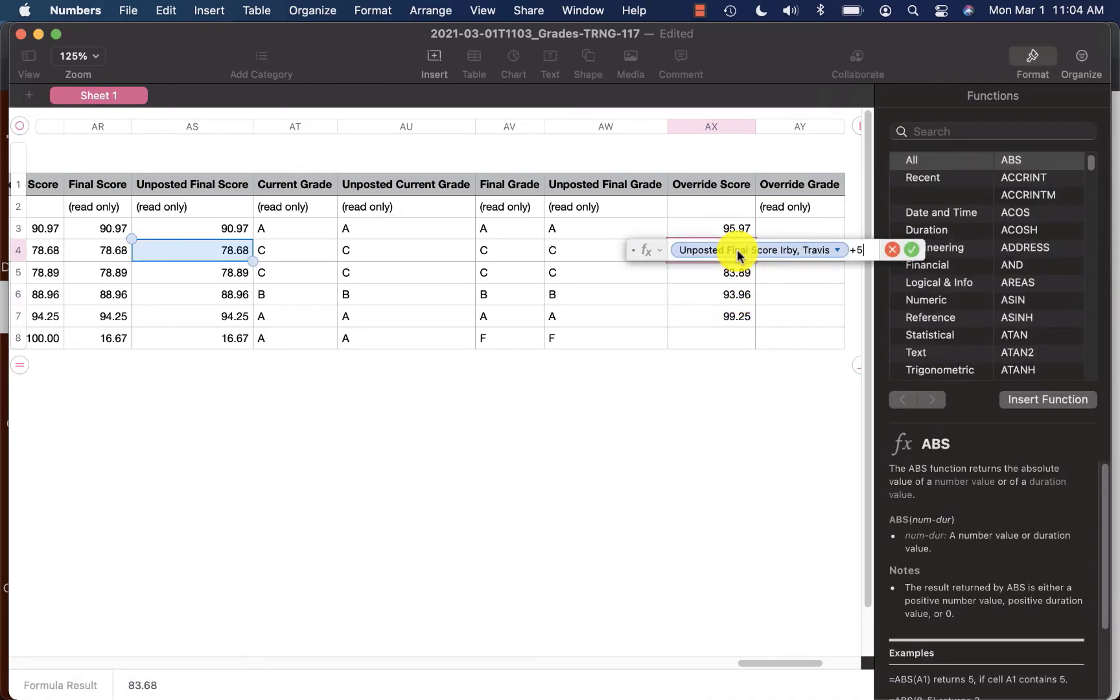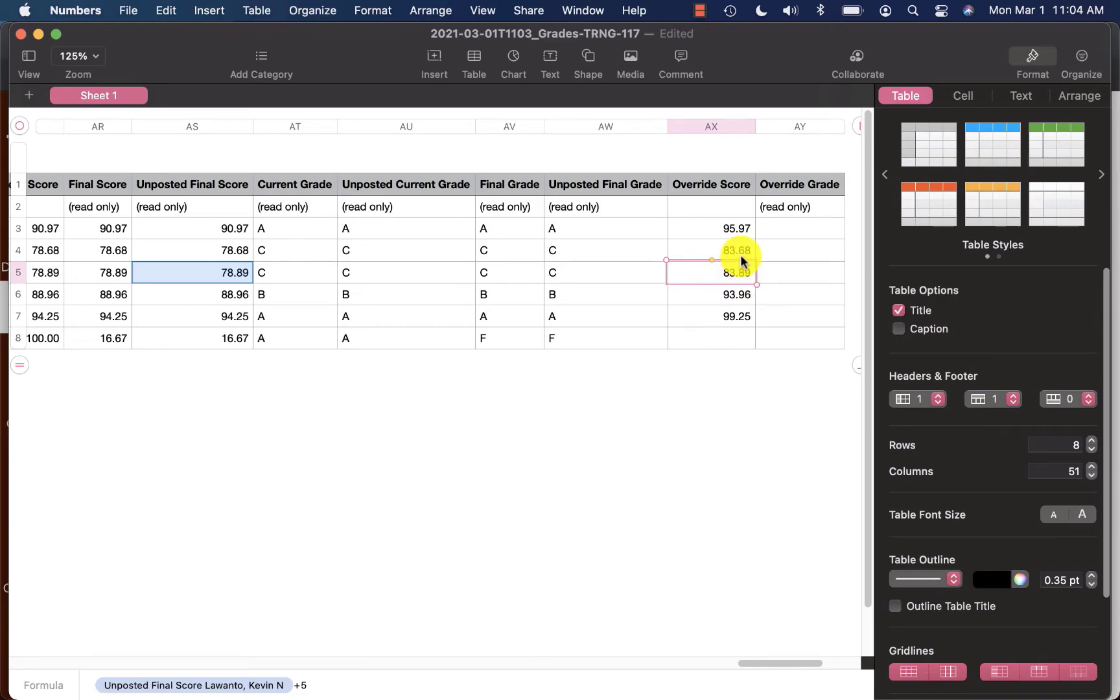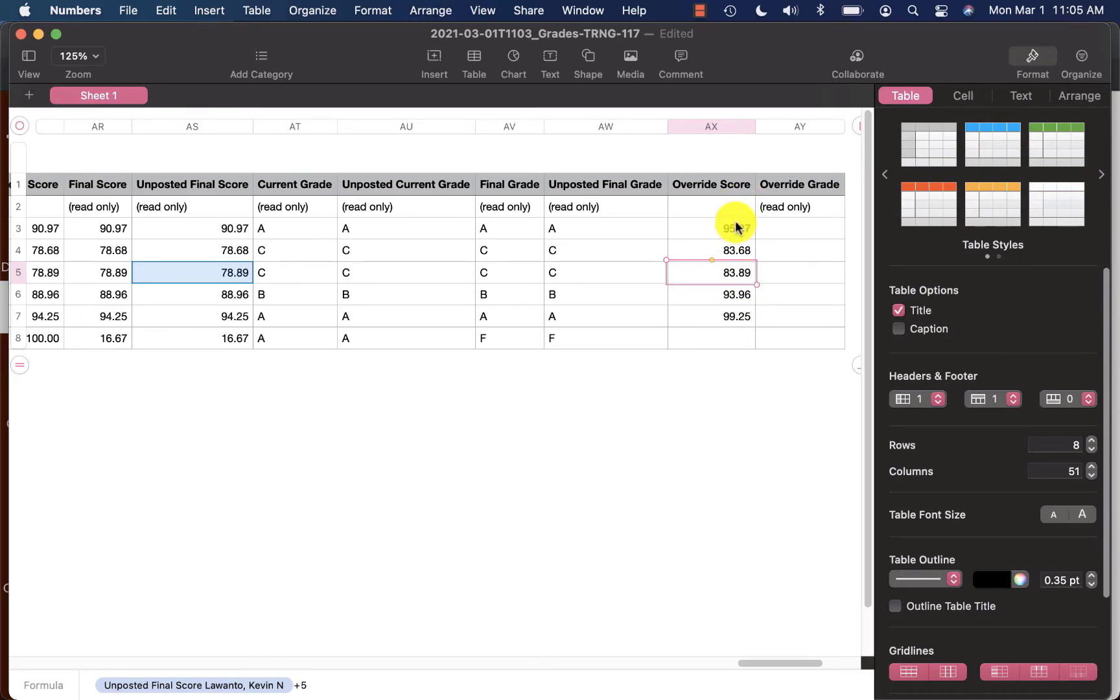So now what this did is if I can look through here, it is going to give me a different score. For example, this student did have a C and now they will be going to a B. Same with this student. This student will be getting an A and then this student will be getting an A as well. So now what I would do is this Override Score column is complete. Now I want Canvas to do the math for me and calculate what a score is. So I would save this document.